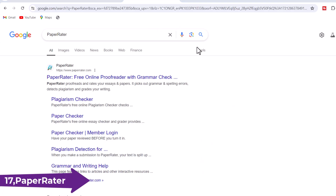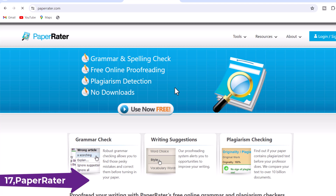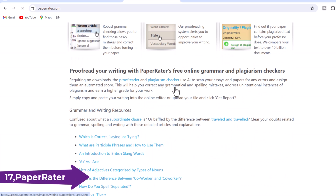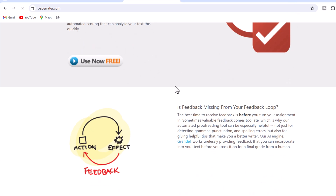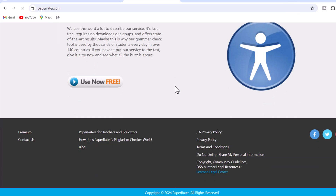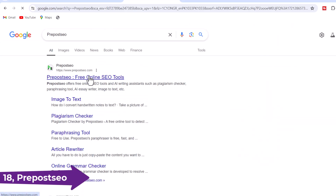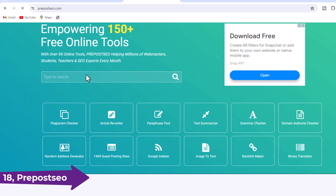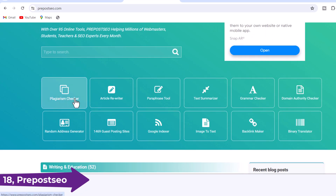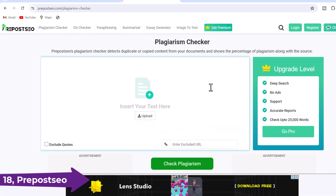17. PaperRater.com — In addition to grammar and spell checking, PaperRater offers a free plagiarism checker that provides an originality score and identifies potential sources of plagiarism. 18. Prepostio — Prepostio offers a free plagiarism checker that allows you to upload documents or check text directly on their website. It provides a similarity percentage and highlights duplicate content.